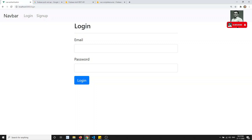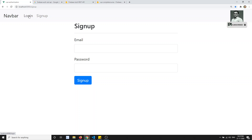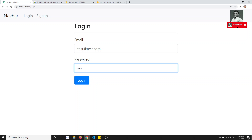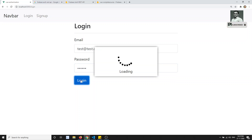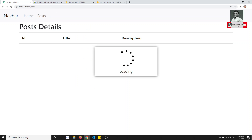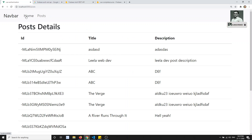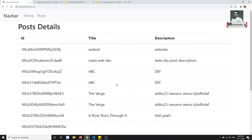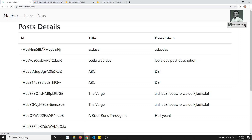After refreshing, we can now see only the Login and Sign Up links when not authenticated. If I click Login and use test@test.com, logging in successfully now shows Home and Post links, and the post details are loading with the token passing correctly. Even after refreshing the post page, I stay on that page.